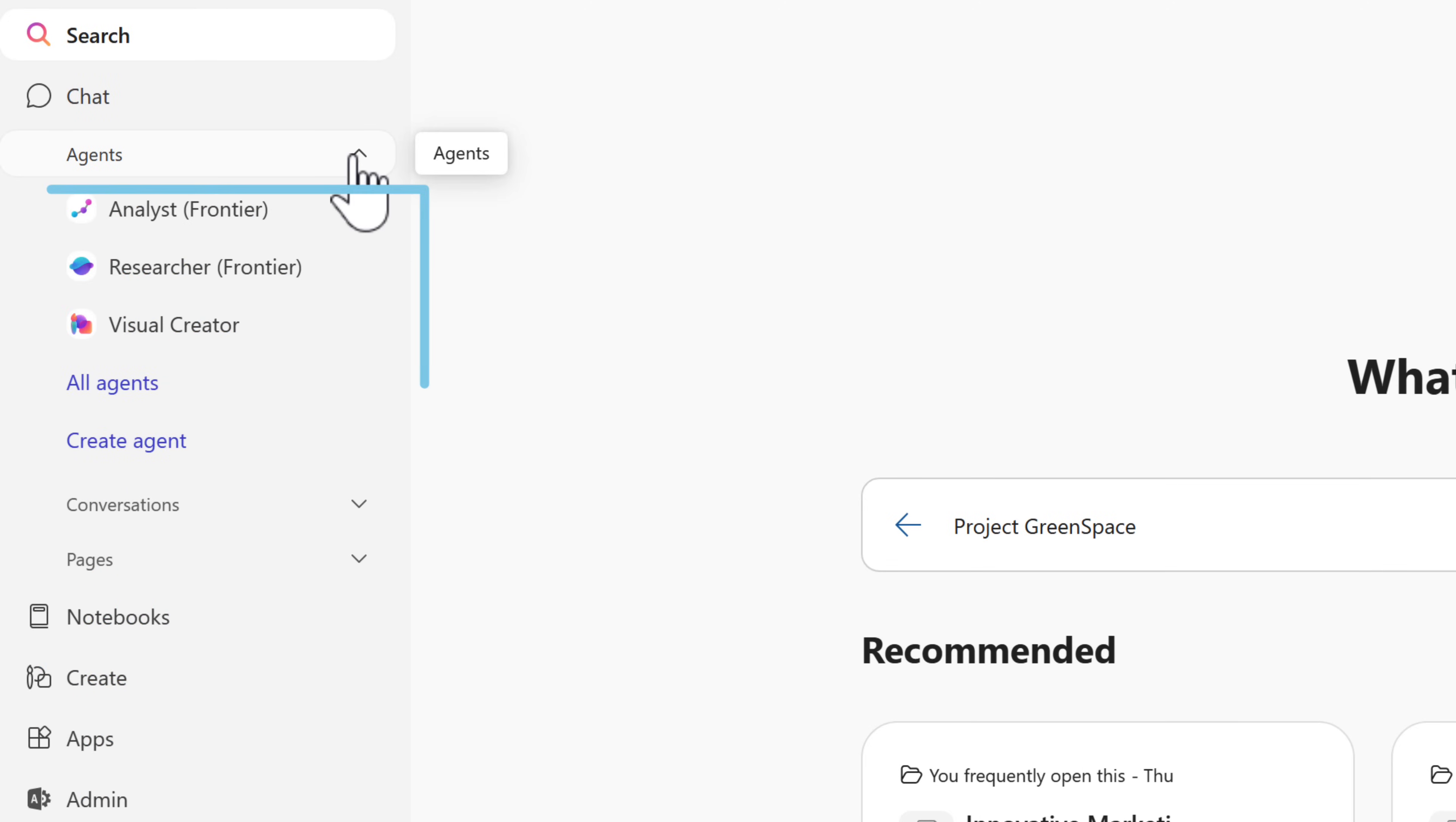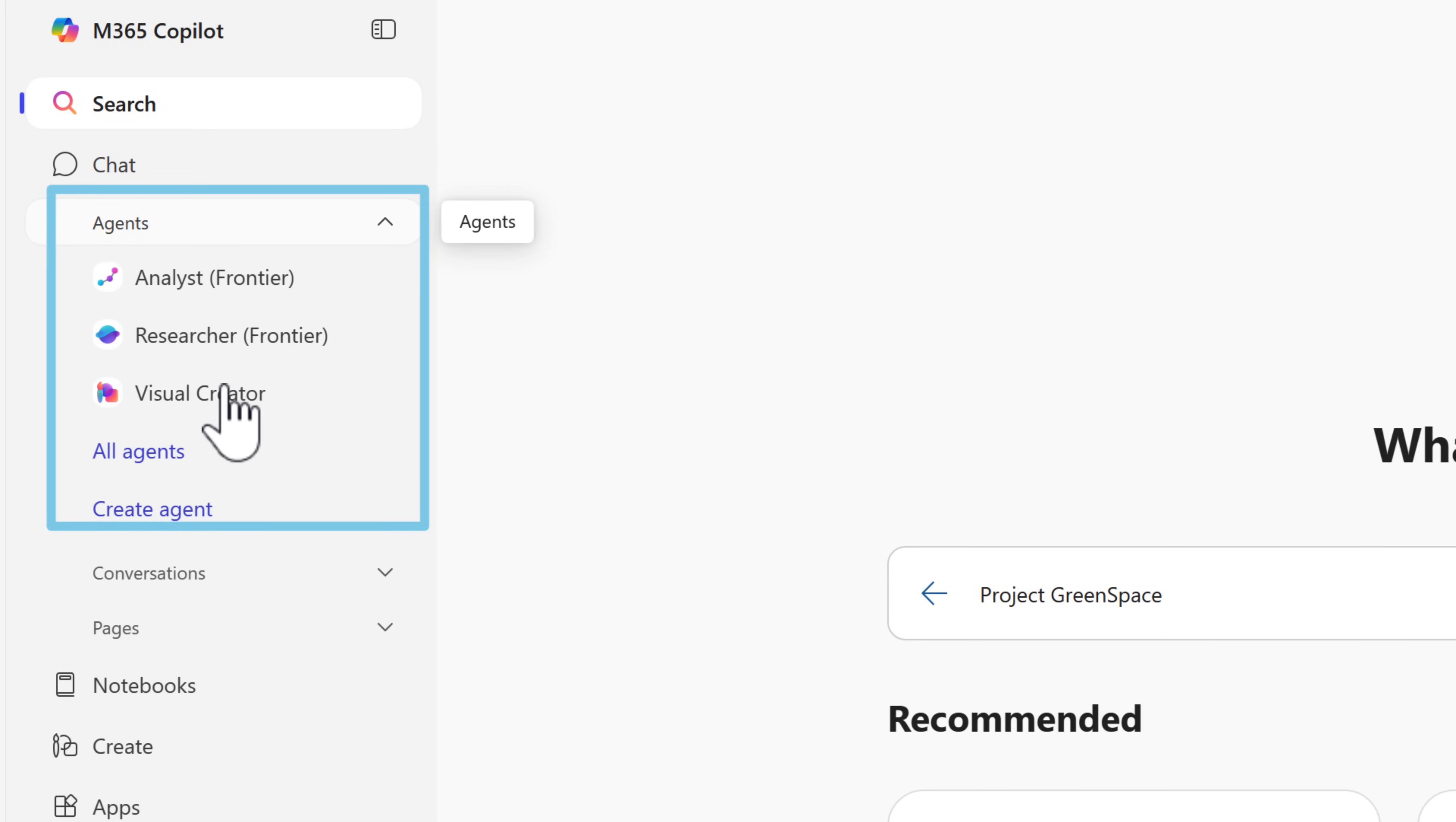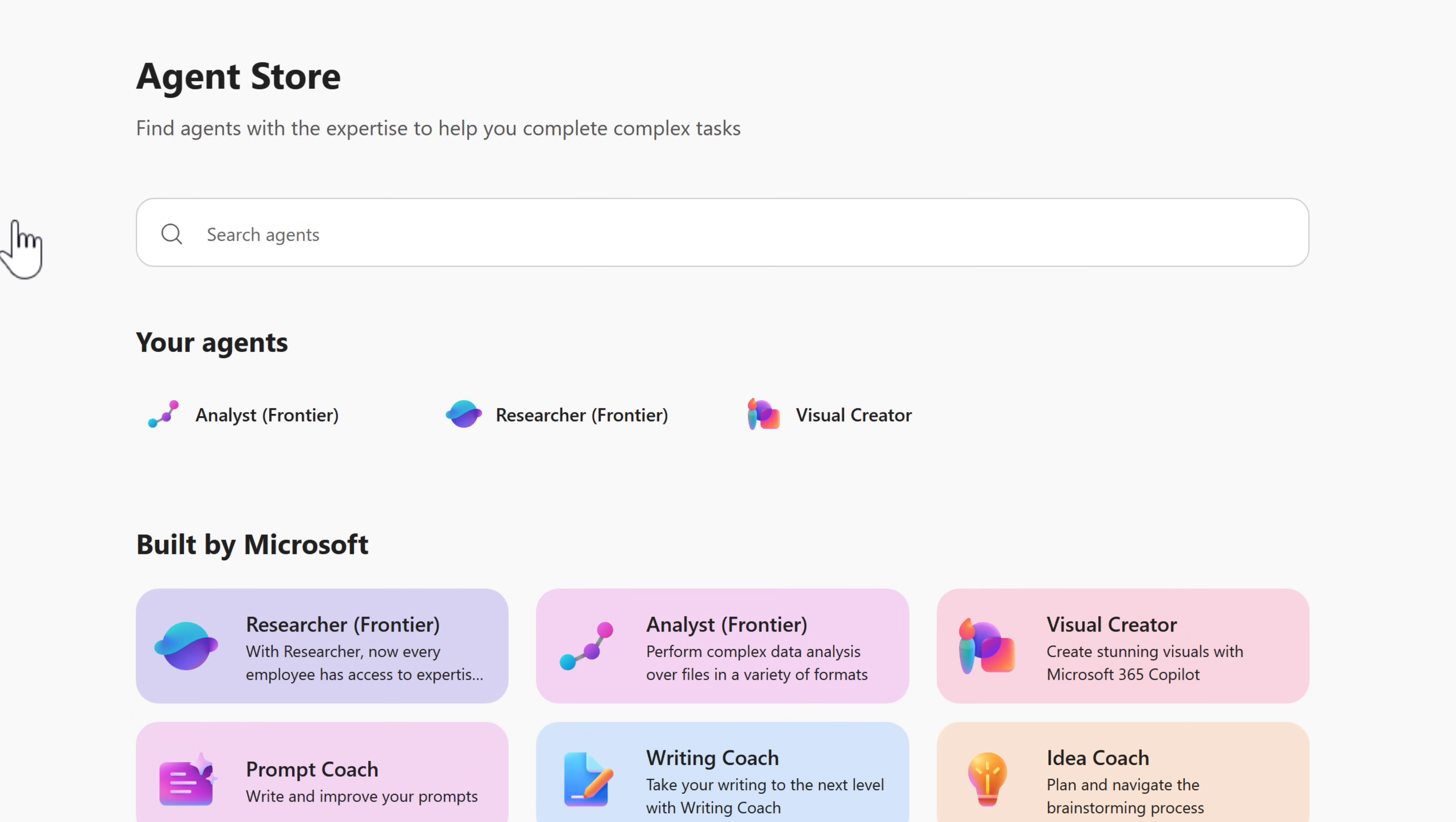And there's also new capabilities delivered using this new experience. This will also include the new agent store. By clicking the drop down for agents, you'll see all the agents you've recently worked with. But select the option for all agents to be taken to new agent store.